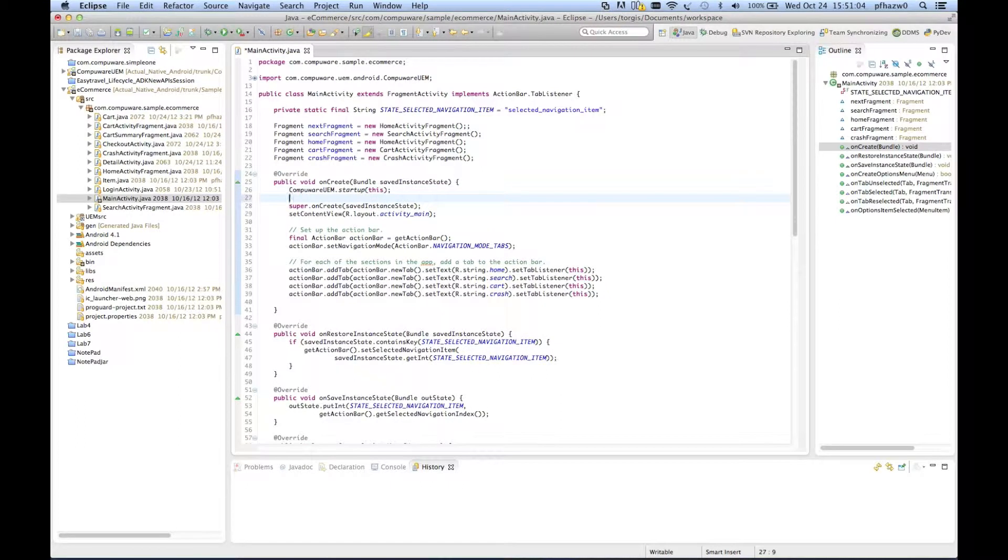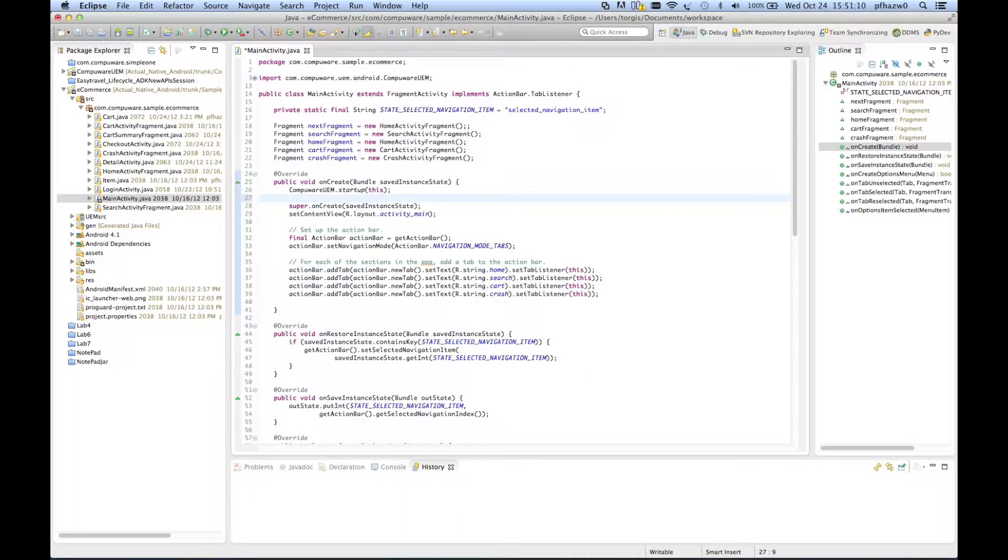To enable crash reporting, any time after the CompuRUEM.startup method has been called, simply add the line CompuRUEM.enableCrashReporting.